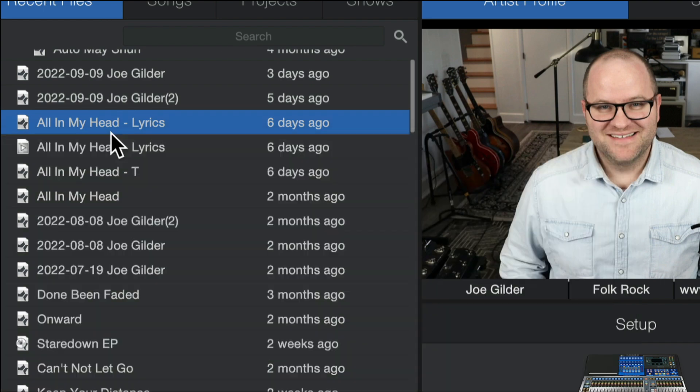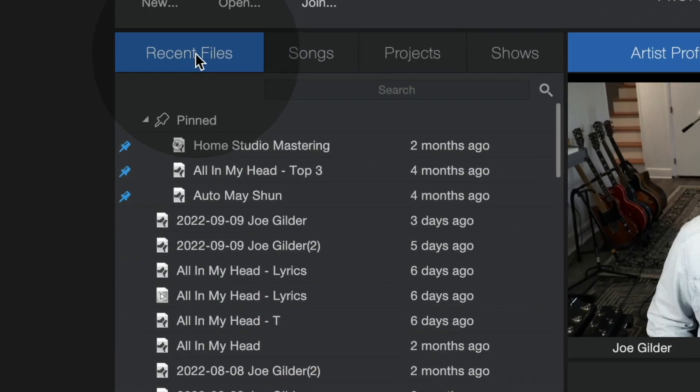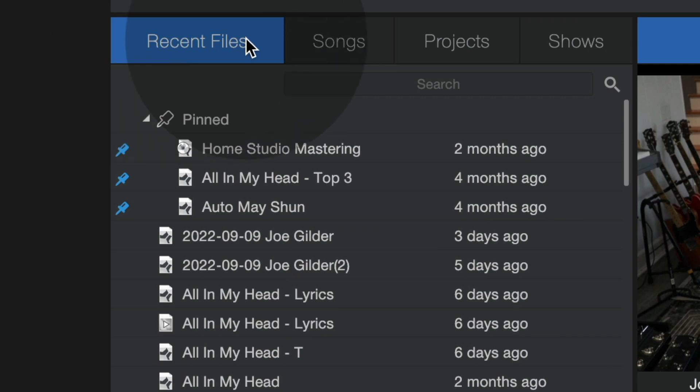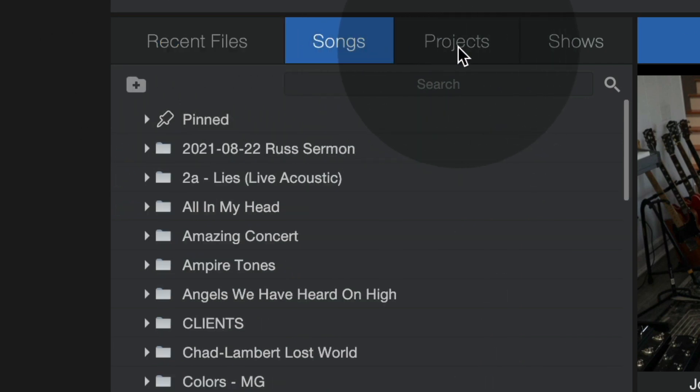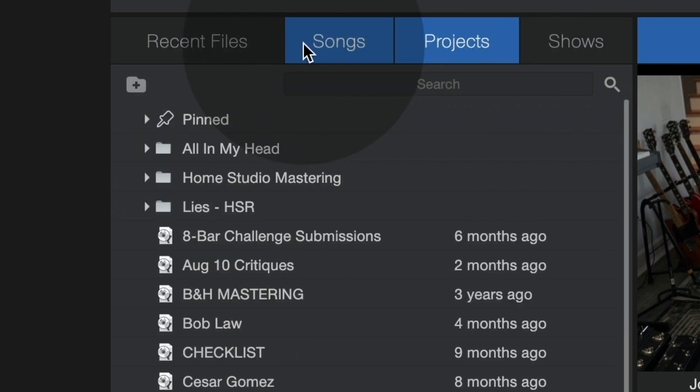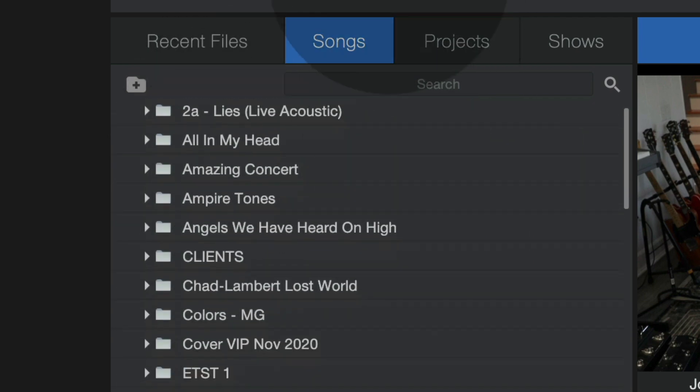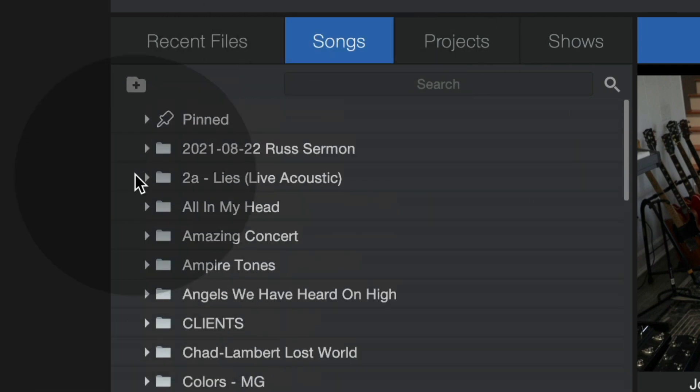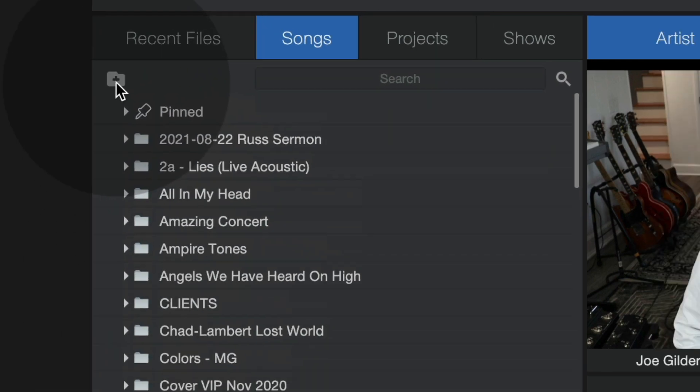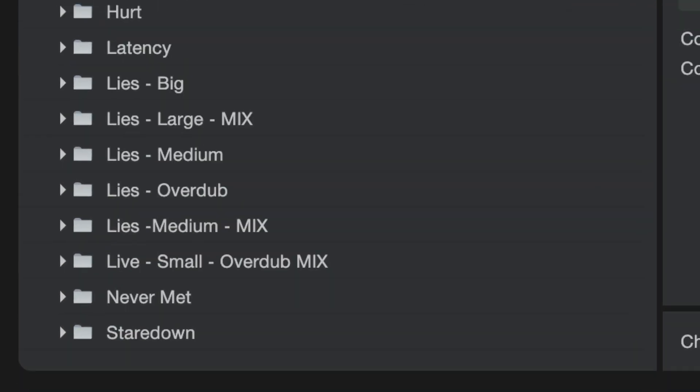Little things like this are what won me over to Studio One all those years ago. I spend most of my time in the recent files list. However, if you go to the songs list, projects list, or shows list, you'll now see the ability to see the folders within that songs folder. And you can actually create new folders right here from within Studio One. So you really never have to leave Studio One.